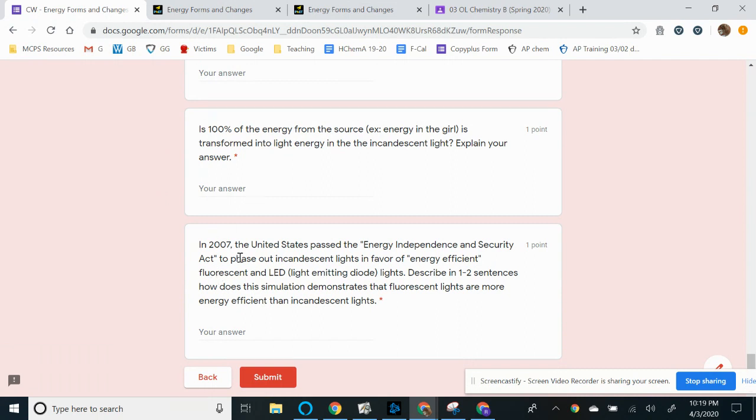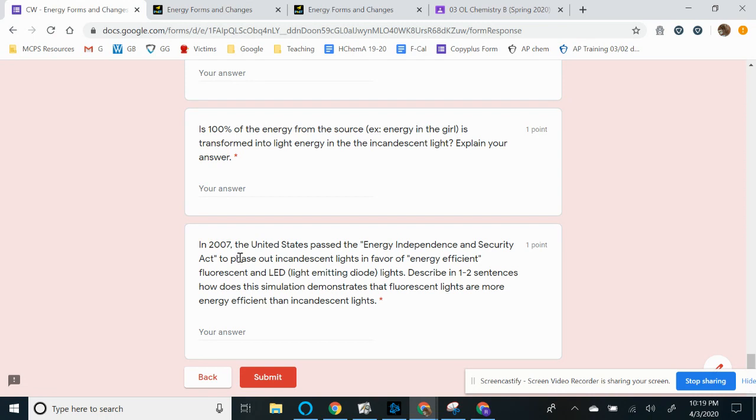So at the end of this, we want you to summarize your learning just to apply it to something that happens in real life. So these days, you see a lot of these spiral light bulbs or fluorescent light bulbs because of the Energy Independence and Security Act in 2007. So before that, most of the lights were incandescent nowadays and mostly fluorescent and LED. And we want you to just kind of use the simulation to explain why is that the case, right?